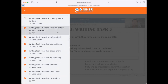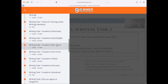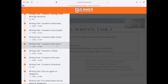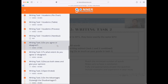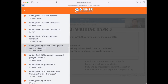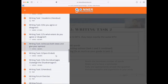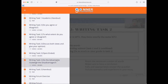We have letter writing, line graphs, bar charts, pie charts, tables, and processes. For Writing Task 2, we cover: Do you agree or disagree? To what extent do you agree or disagree? Discuss both views and give your opinion. Open-ended questions, and do the advantages outweigh the disadvantages. So no matter what question type you receive in your IELTS examination, you're prepared because you have reviewed for just about any type of question that can come out.